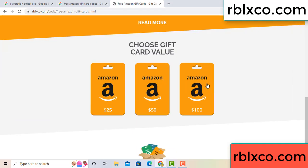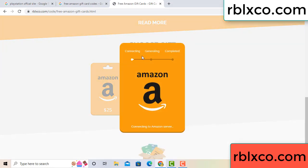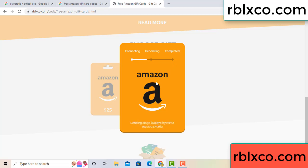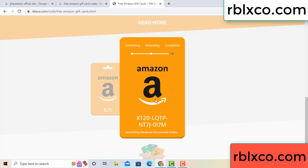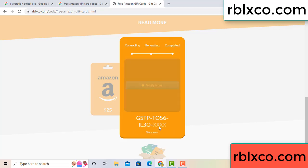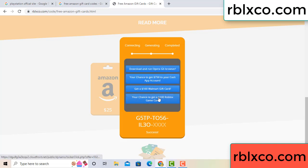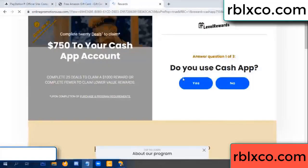Choose your value — got 100 dollars, click 100, continue generating, completing. This verification code — verify now. Roblox, Walmart — just 7500 dollar cash, click.